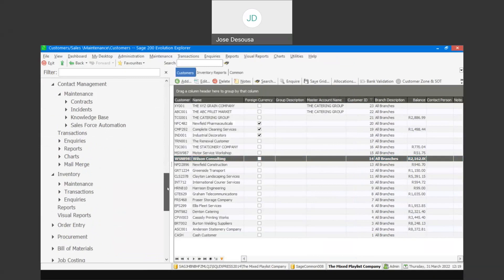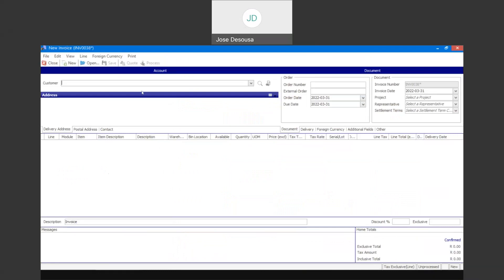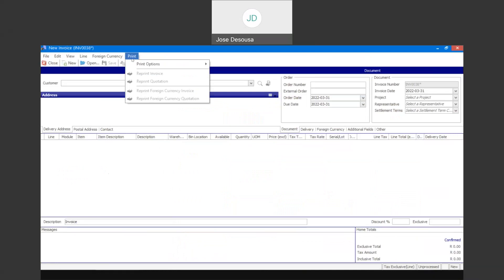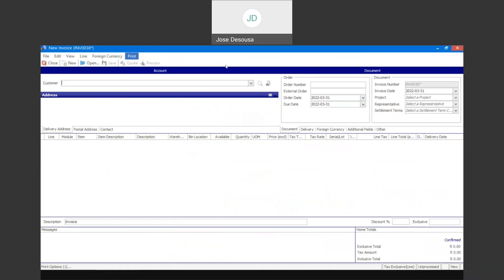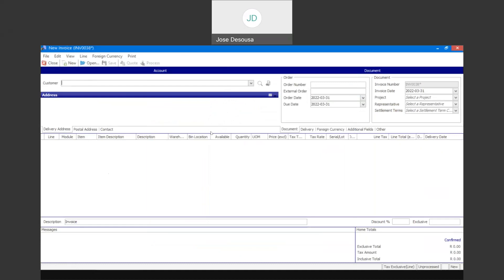Now I'm going to go and email an invoice. Reverting to inventory transactions and invoice, we are able to specify email parameters per individual source document. Under print options, going through to print invoice, under the email tab you'll see the same options available as with reports: email this report after printing or previewing, default attachment format, zip the attachments, a default subject. We can specify a different layout — selecting the relevant customized invoice to use when emailing — as well as a default message. Those details will be set up per individual source document.